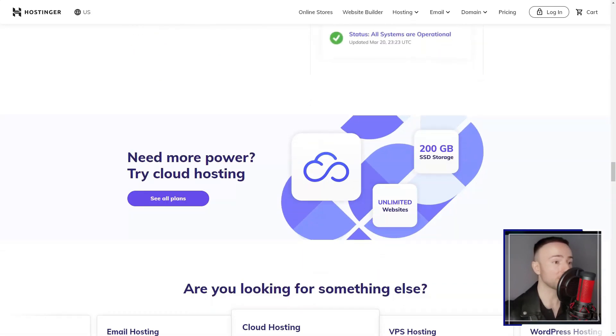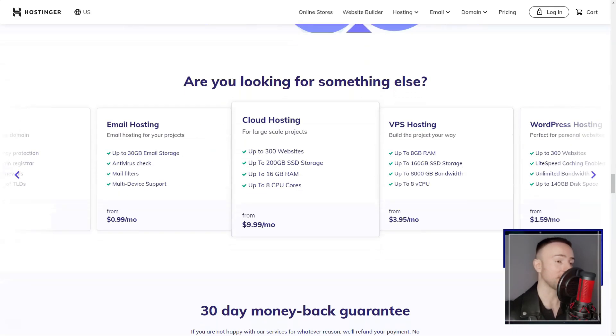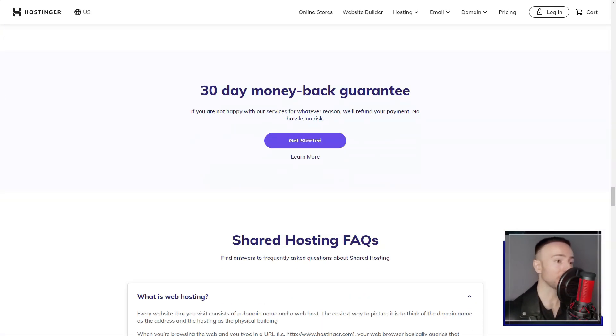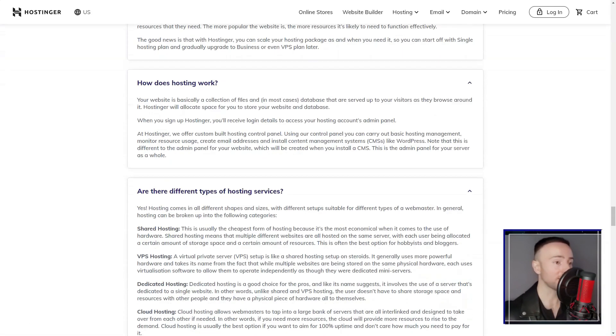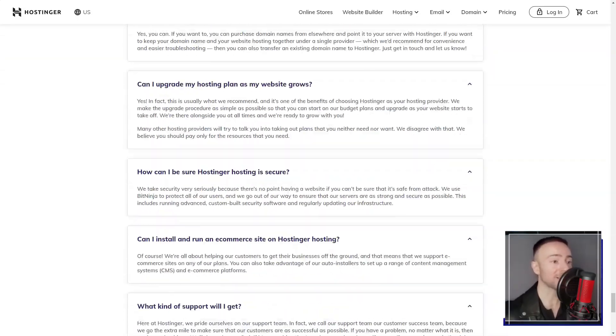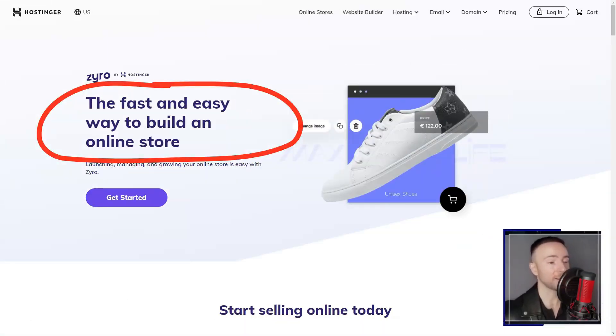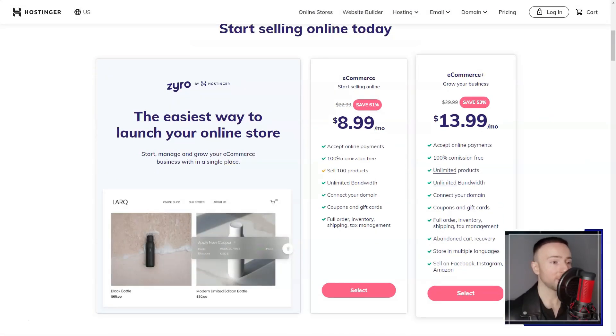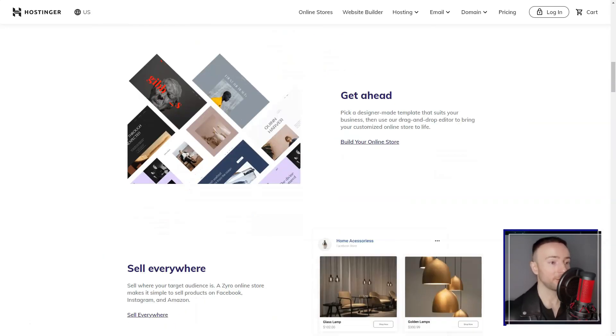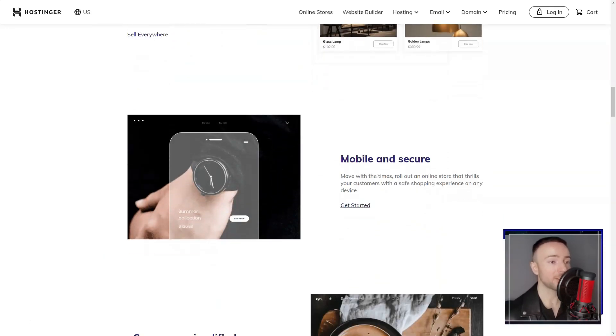Affordability was a key factor for me and Hostinger stood out in this regard. They offer hosting packages at competitive prices, making it an ideal choice for small businesses and individuals like me who are on a budget.